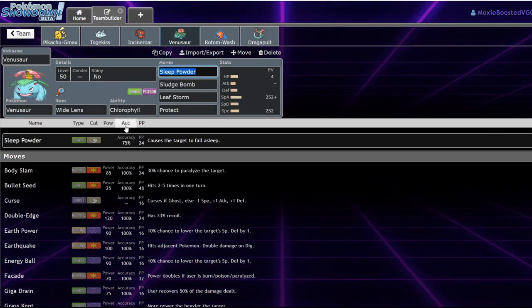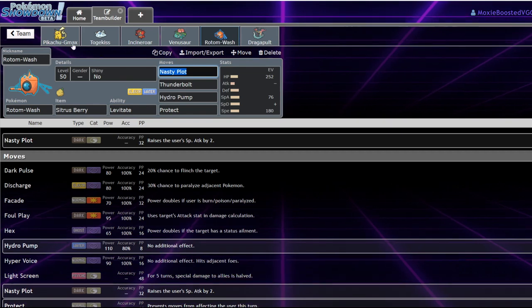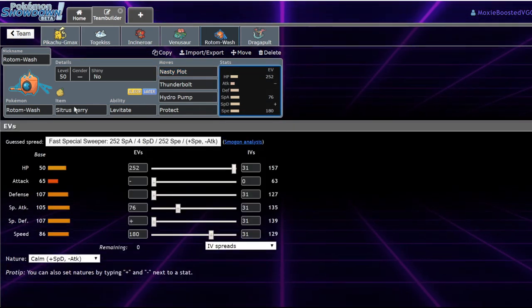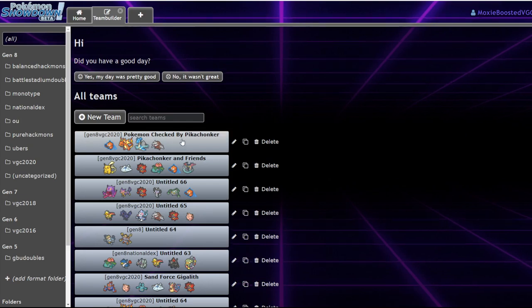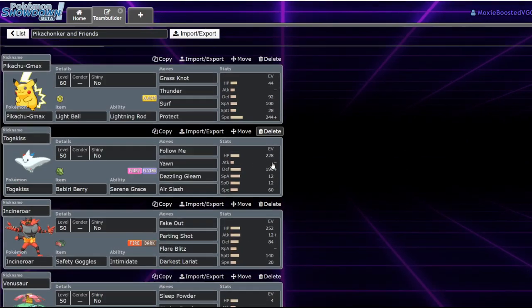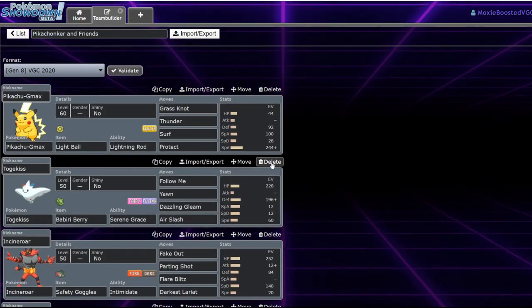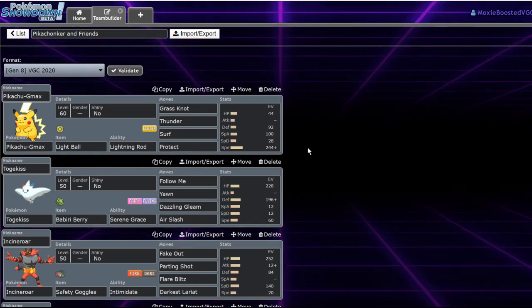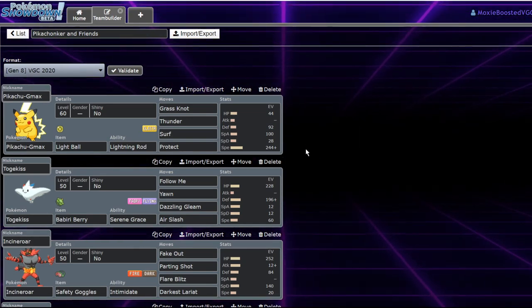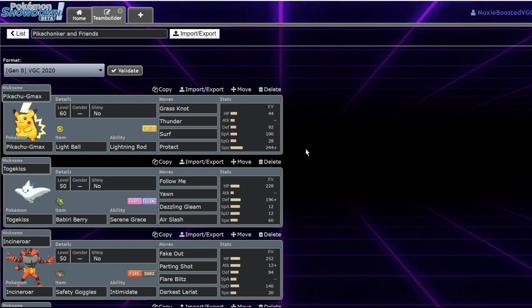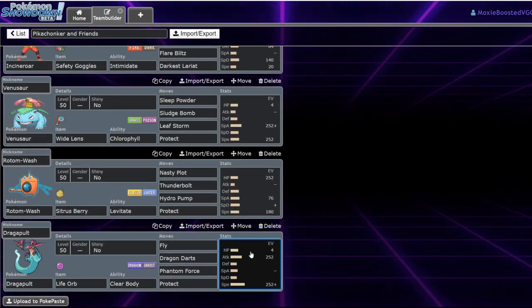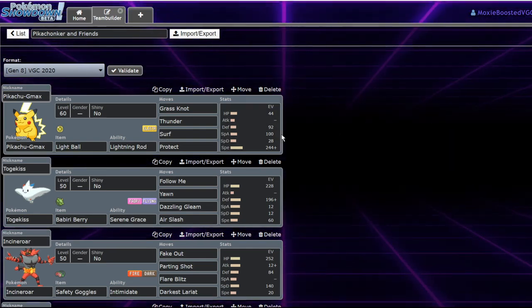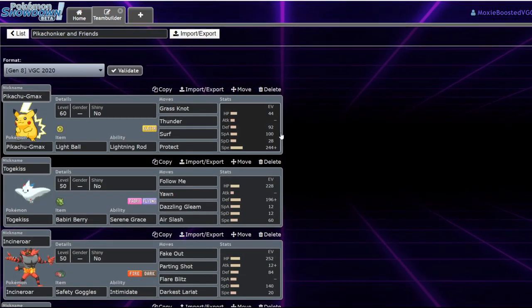It also helps out with Venusaur Wide Lens and just speed boosting Rotom Wash, which has a decent amount of speed, but it's not the fastest thing in the field. Yeah, in my opinion, Lightning Rod on G-Max Pikachu makes it a hell of a lot more threatening. It's a great offensive Pokemon. It's super frail. It's like the definition of a glass cannon, even more so than Dragapult was because people are starting to run much more bulky Dragapults with weakness policy.